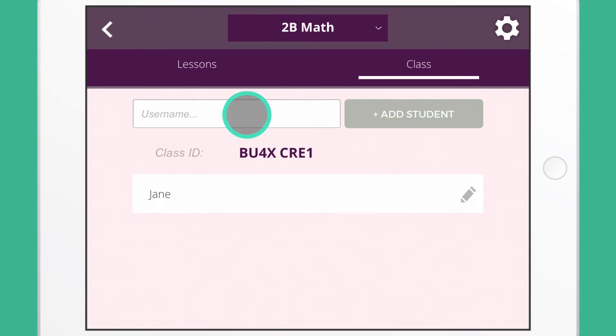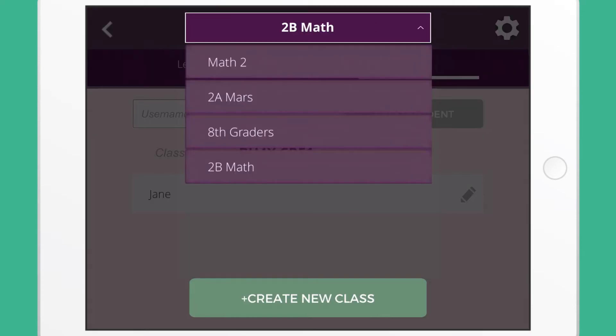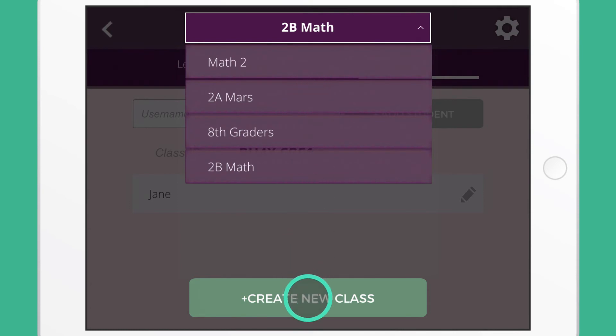You can switch among different classes by tapping the current class name at the top. If you wish to create more classes, tap the green create new class button in the bottom.